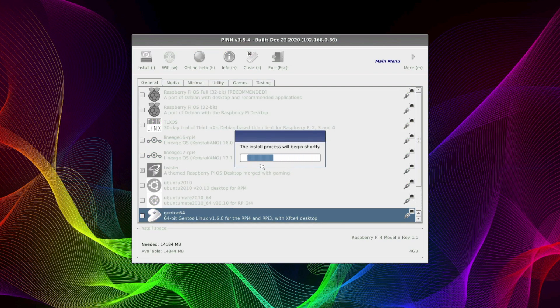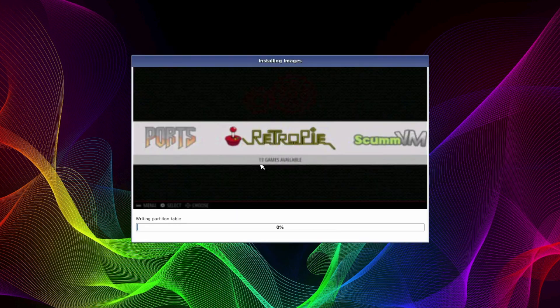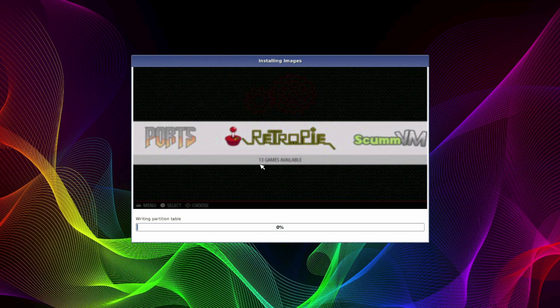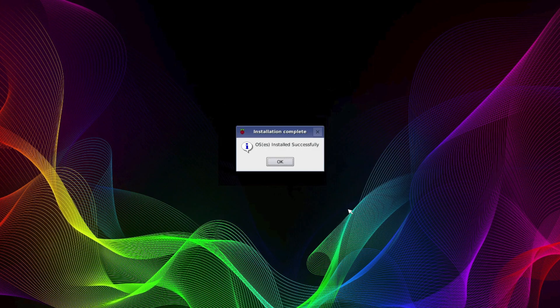Now install time varies depending on a few factors including how many operating systems you've chosen, the speed of your media drive, but while it's installing you do get some entertainment by means of pie charts of what you're installing. Now once it's finished you'll get the following message. Just click on the ok and it will reboot.